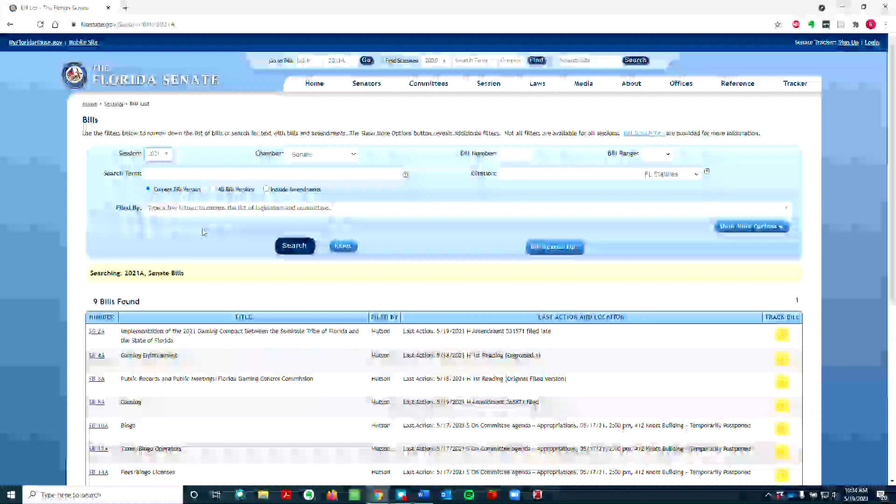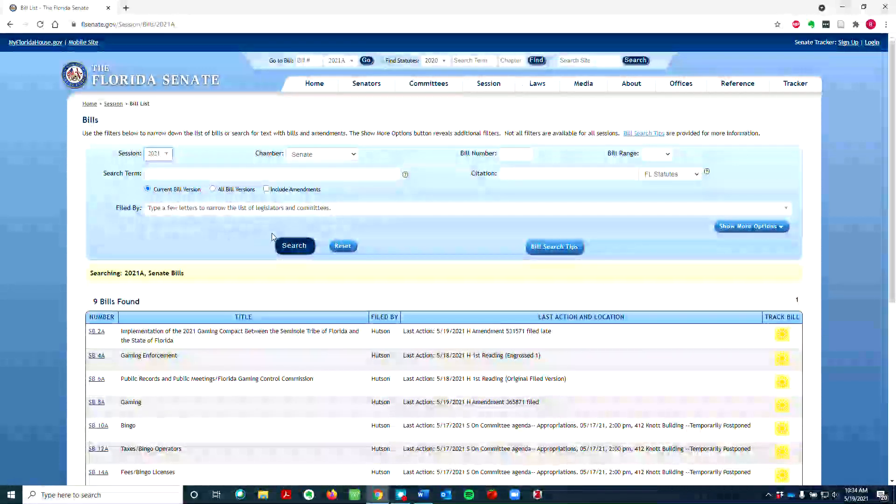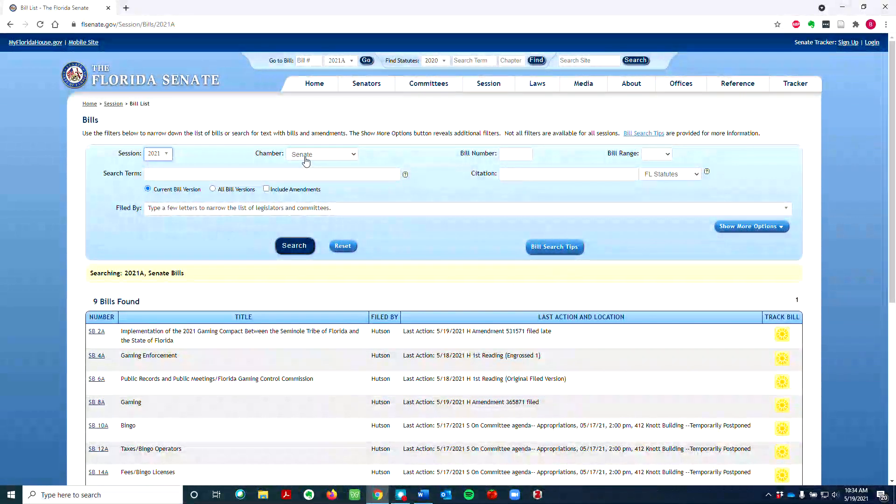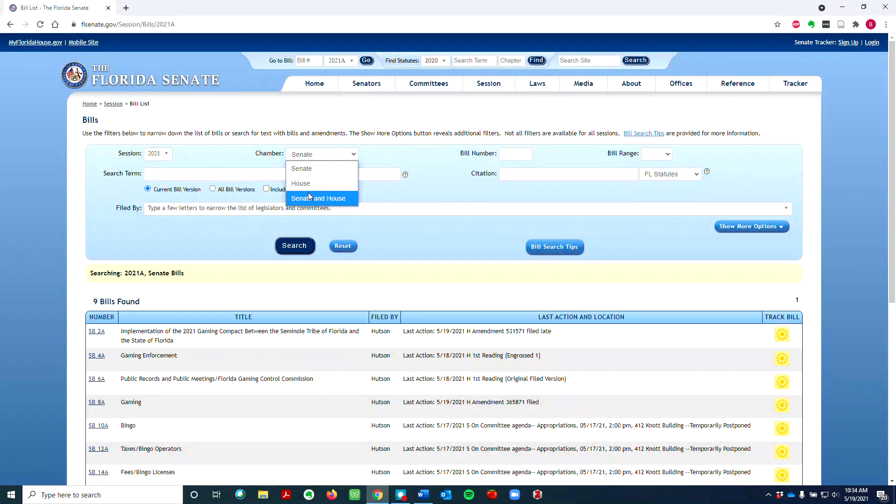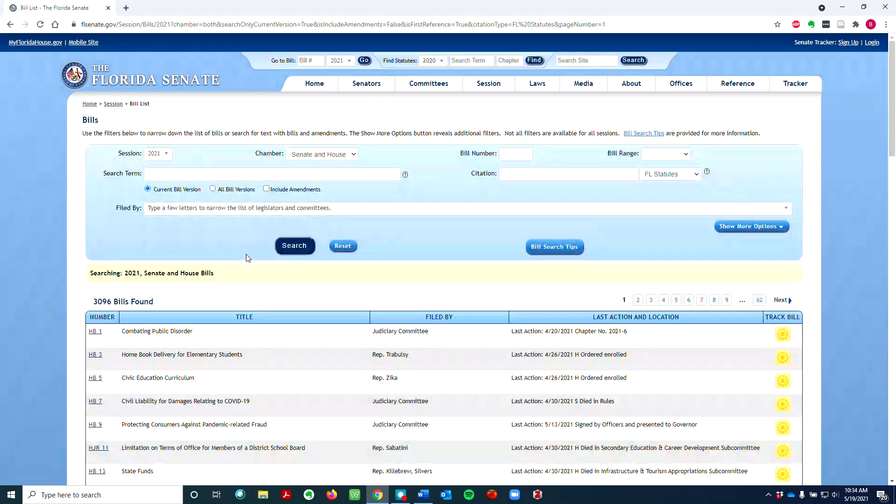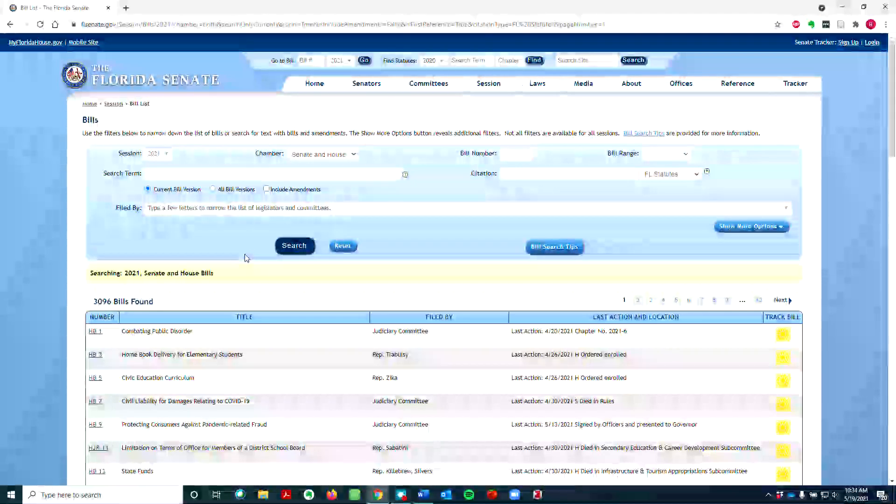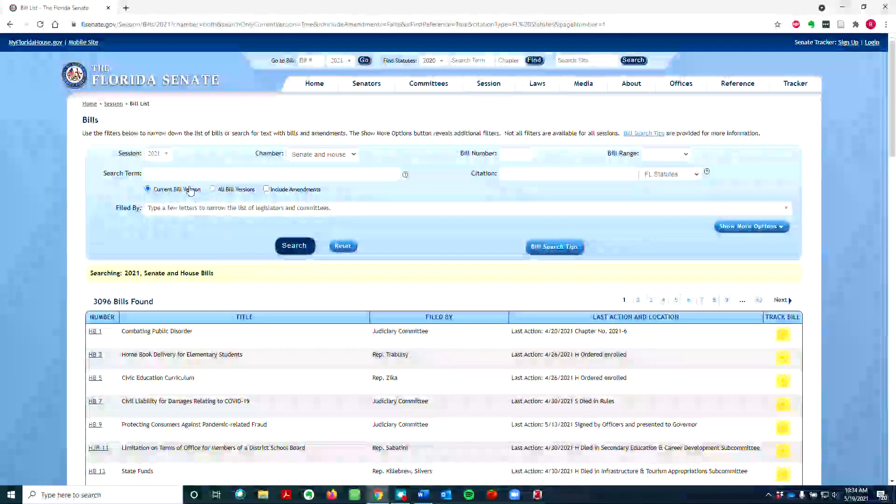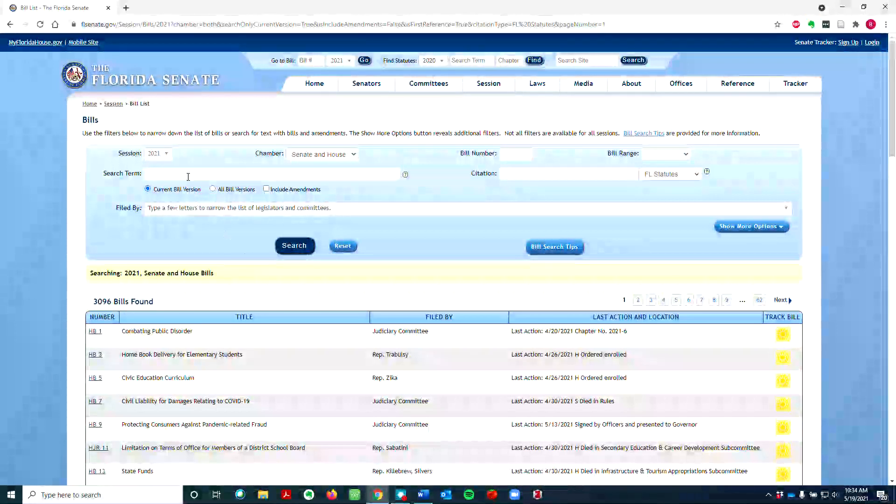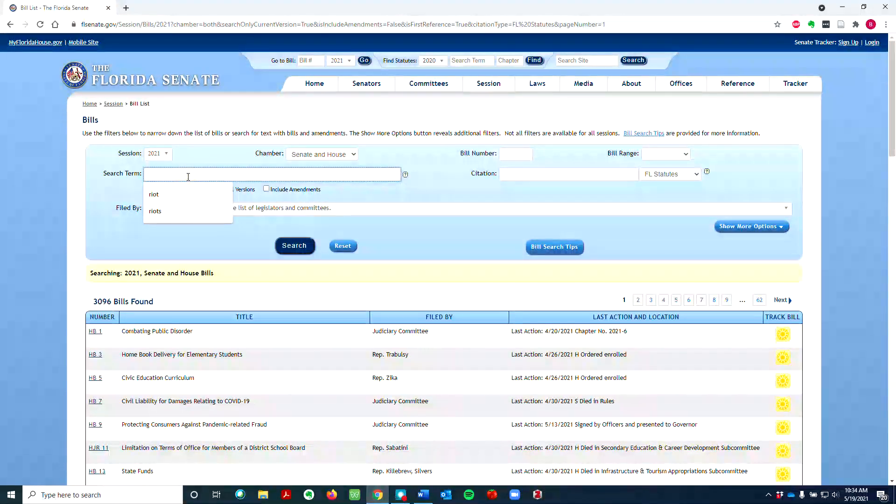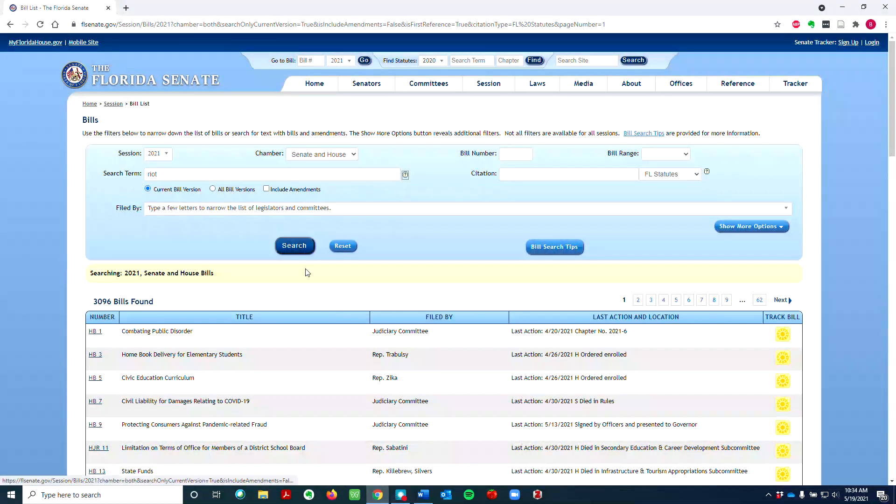Next, unless you want to narrow your search to one chamber, I recommend changing the chamber from Senate to Senate and House. This way you will find multiple versions of the same bill, although keep in mind that only one version will become law. Let's type in the term riot into the search box, then hit search.